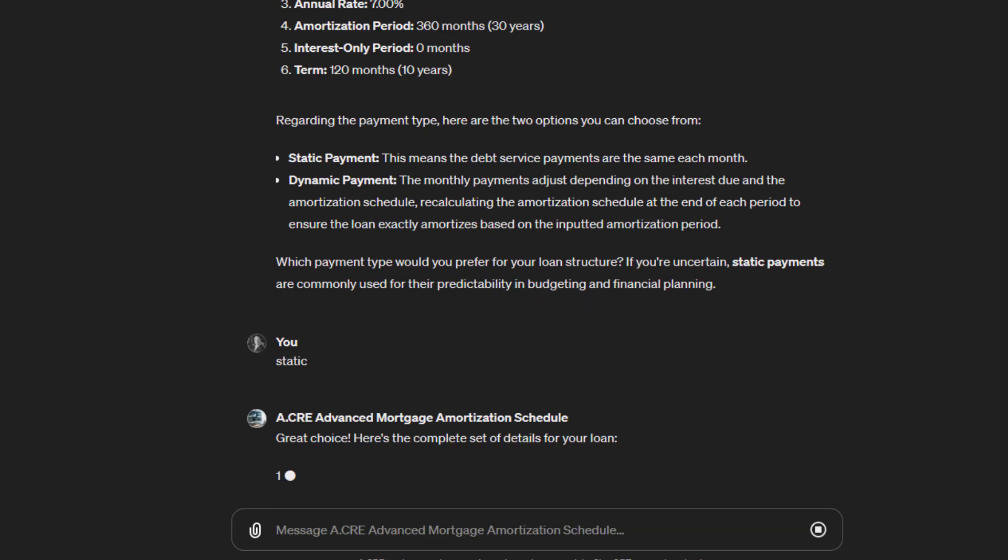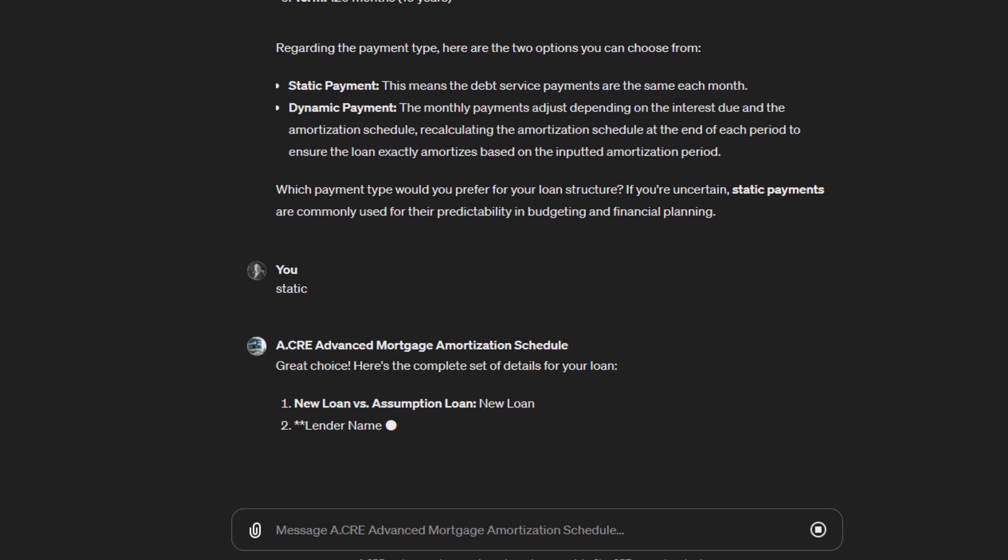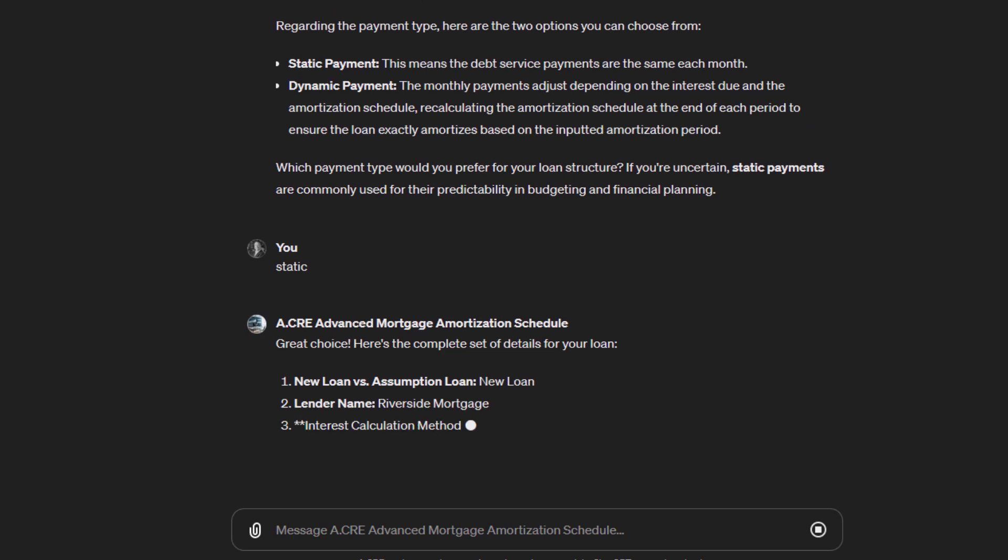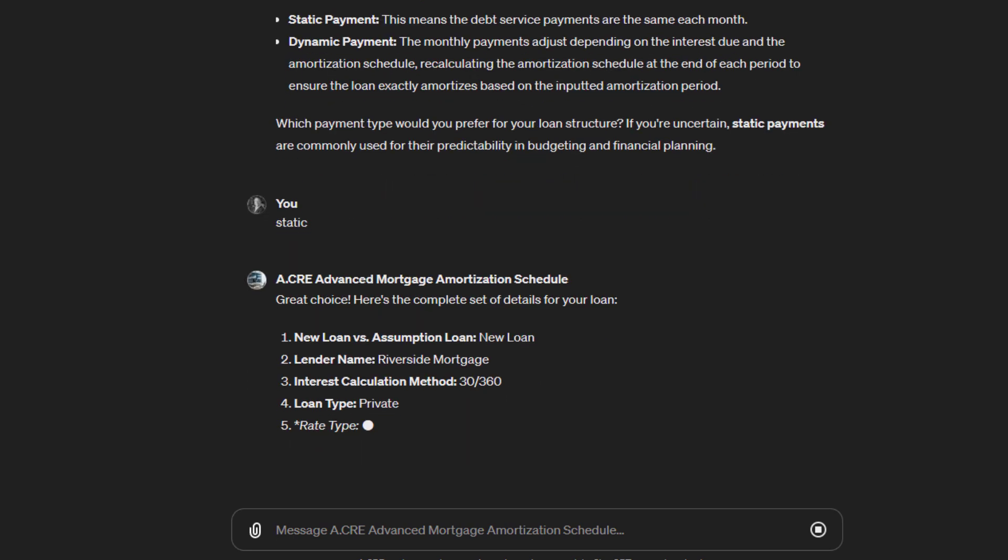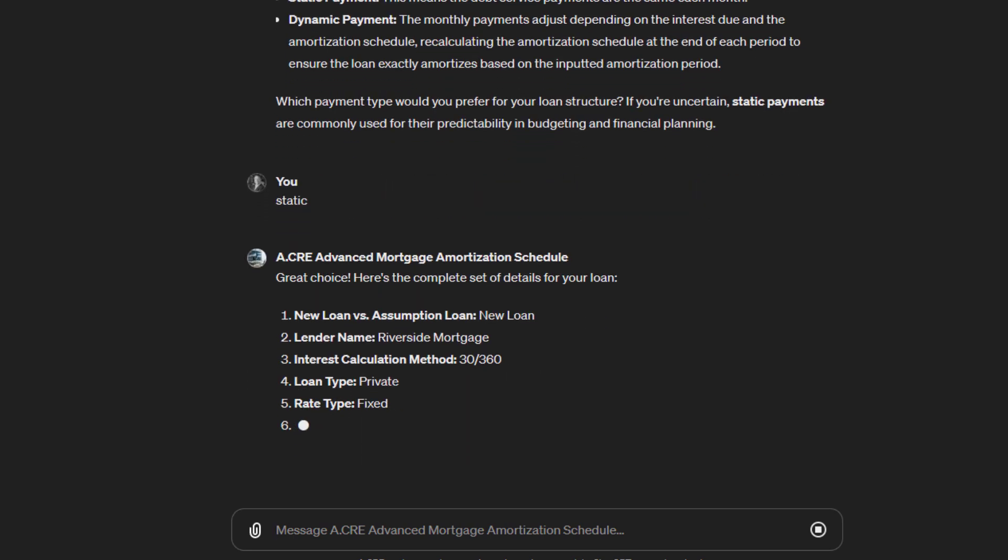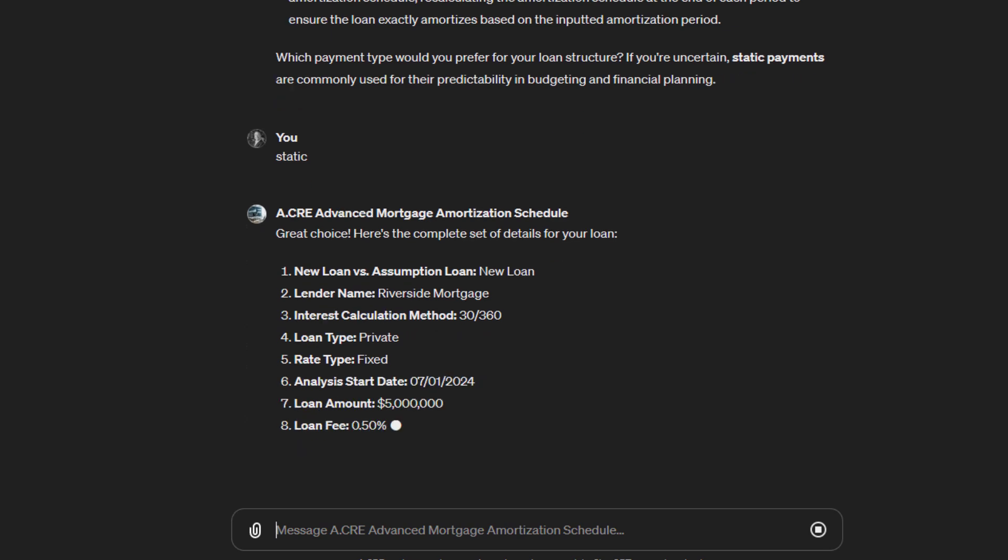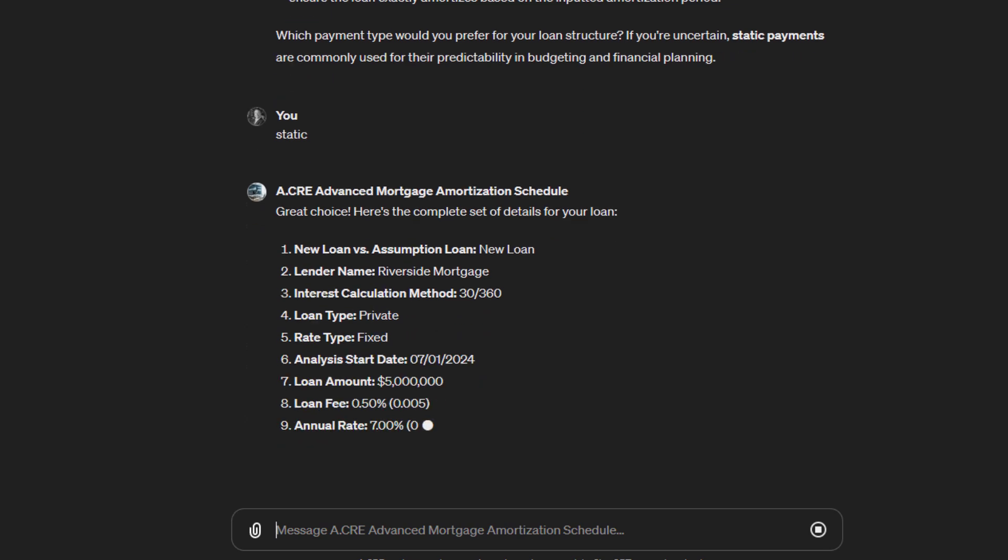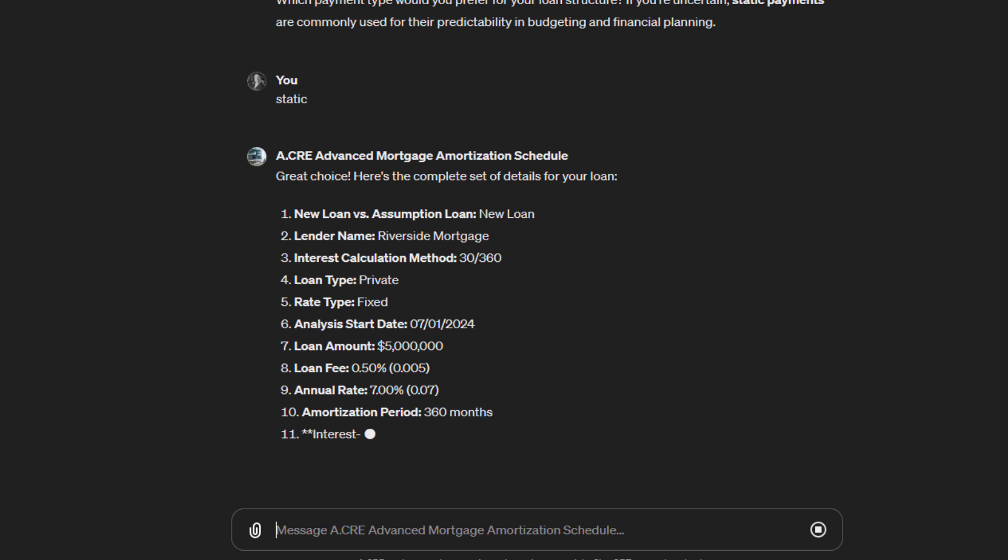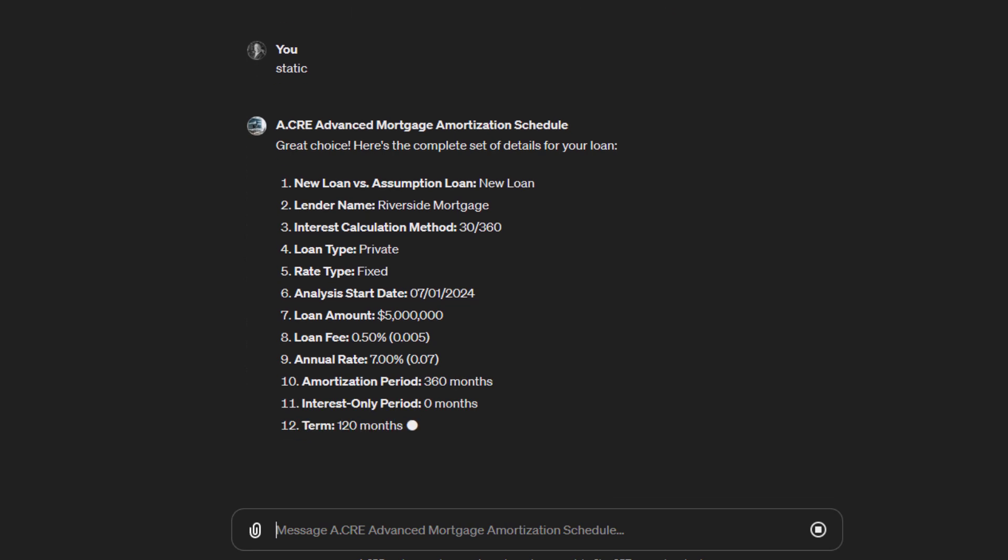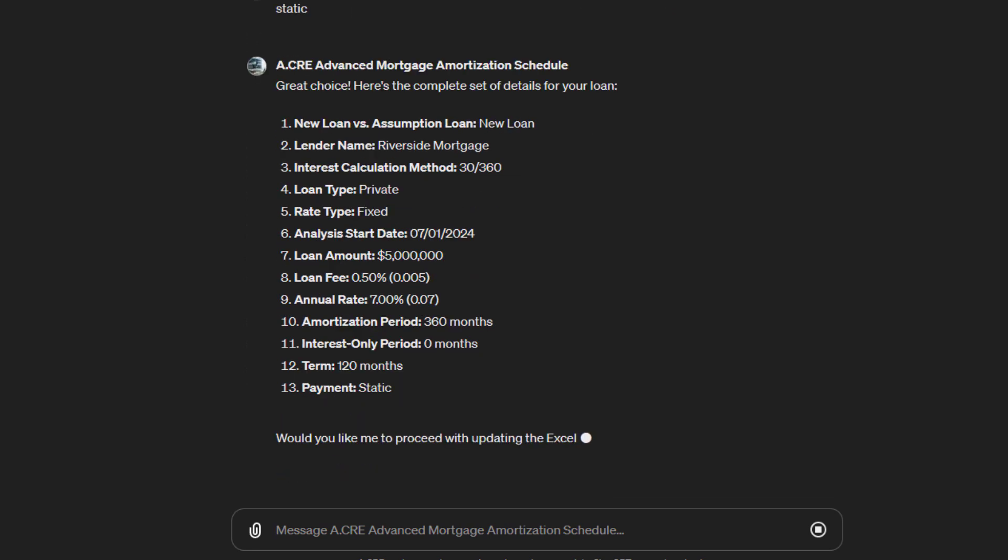So now it has the inputs it needs, but it's going to verify them with us. It gives us the list. The inputs that were in our first step. $5 million loan amount, 50 basis points or 0.5%, 7% annual rate, 360 months of amortization, no interest only, 120 month loan term, and static payment. Then it asks, would you like me to proceed with updating the Excel file with these values? Yes.